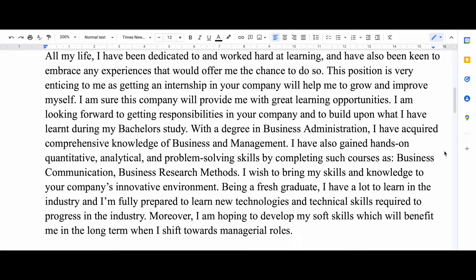So I said that with a degree in business administration I have acquired knowledge of business and management. I also tried to tell them what kind of skills I learned from those subjects — I wrote that I have quantitative, analytical, and problem-solving skills because of these courses.